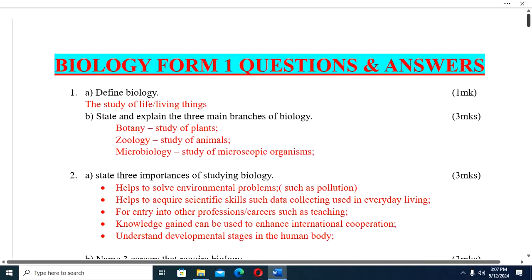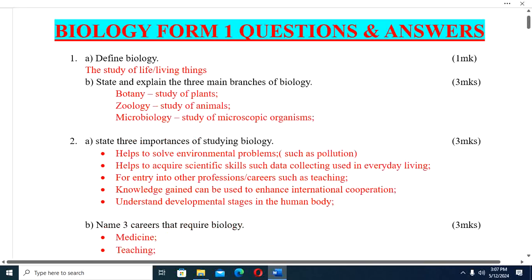Let's go straight to the first question. Part A: Define biology. Biology is the study of life, or the study of living things. Part B: State and explain the three main branches of biology. The three main branches are: botany — the study of plants; zoology — the study of animals; and microbiology — the study of microscopic organisms.